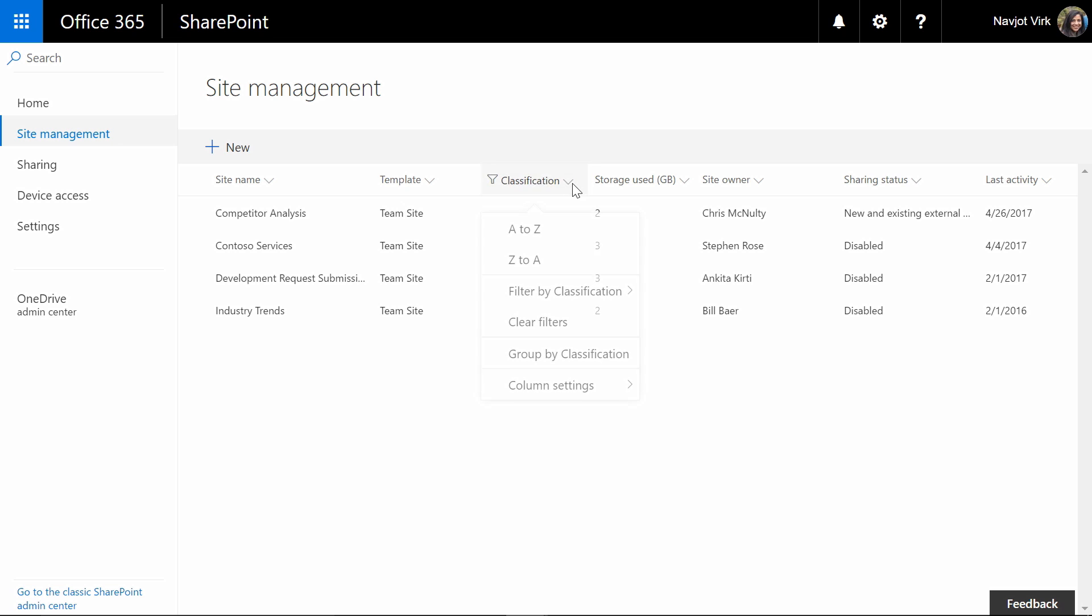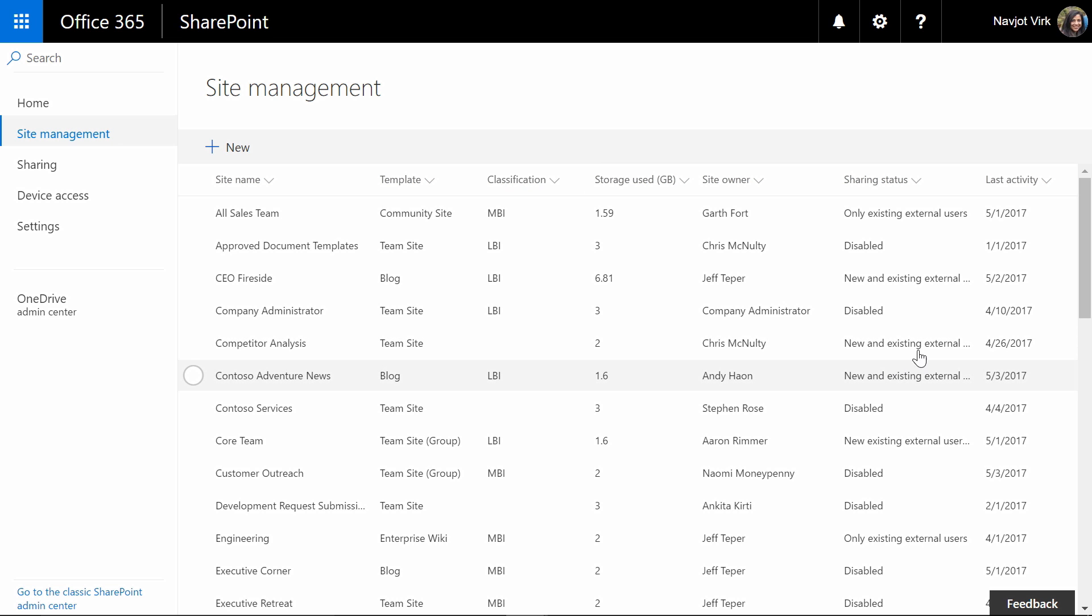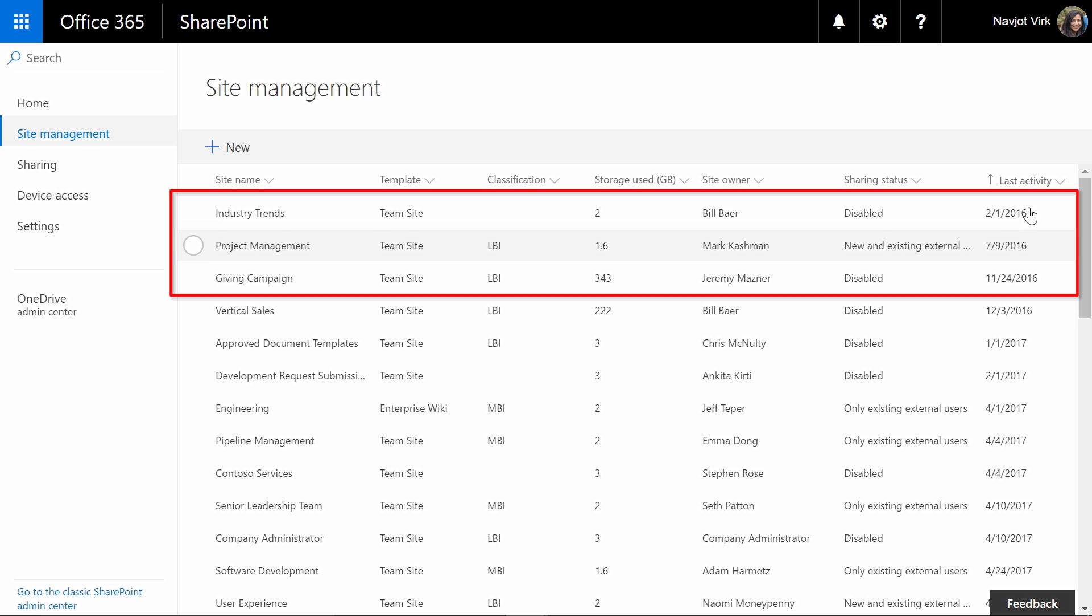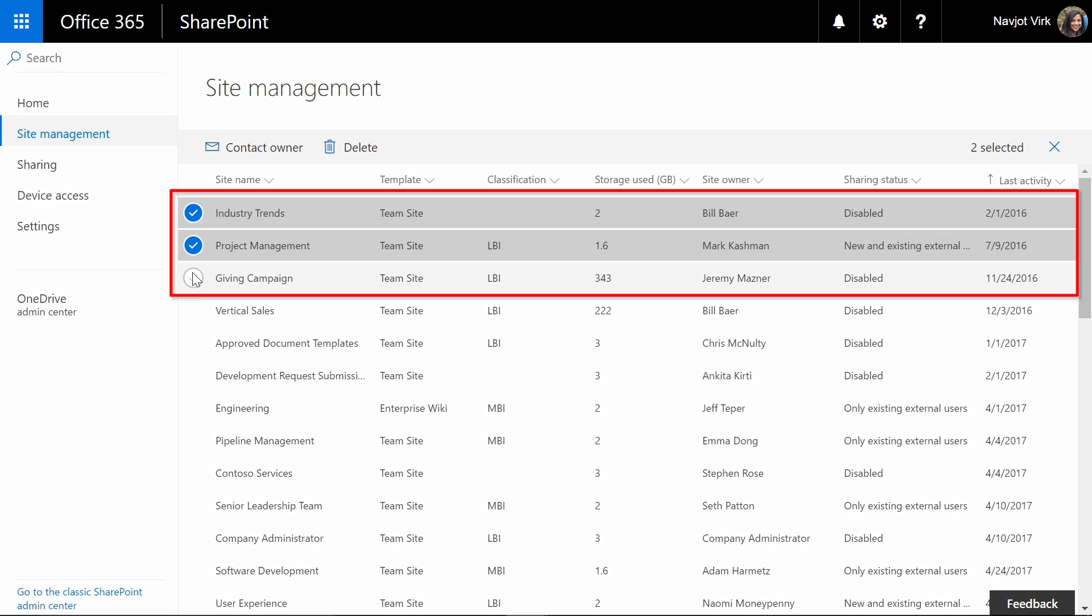And now I'm going to go back, clear the classification filter and back to my list and this time I'm going to sort based on last activity. I'm trying to find all the sites that have not been used in a while and once again if I want I can select these sites and contact the owners to figure out if maybe we should delete these sites.